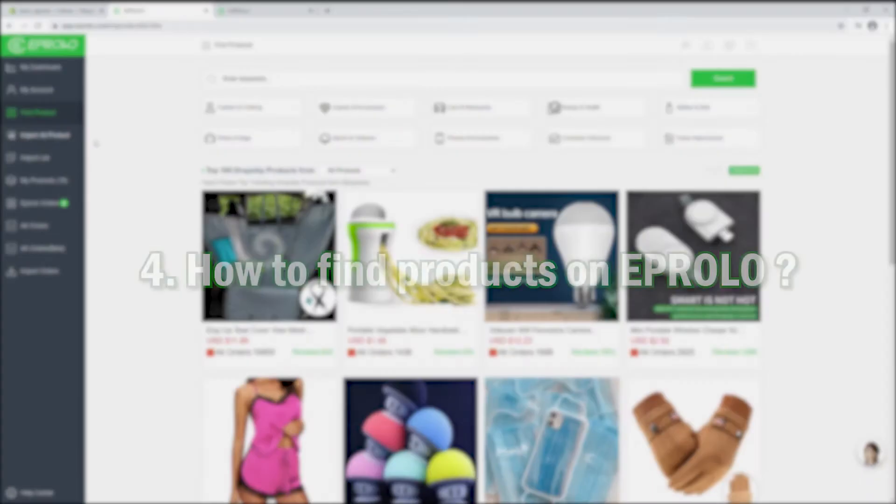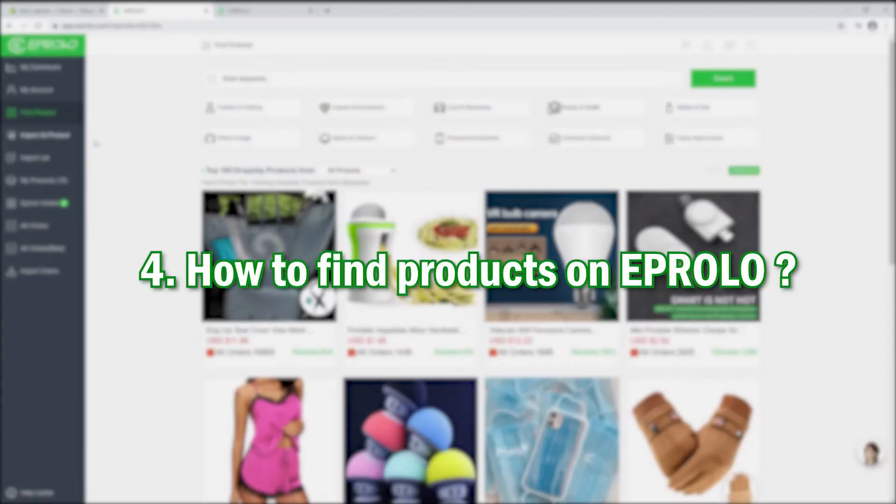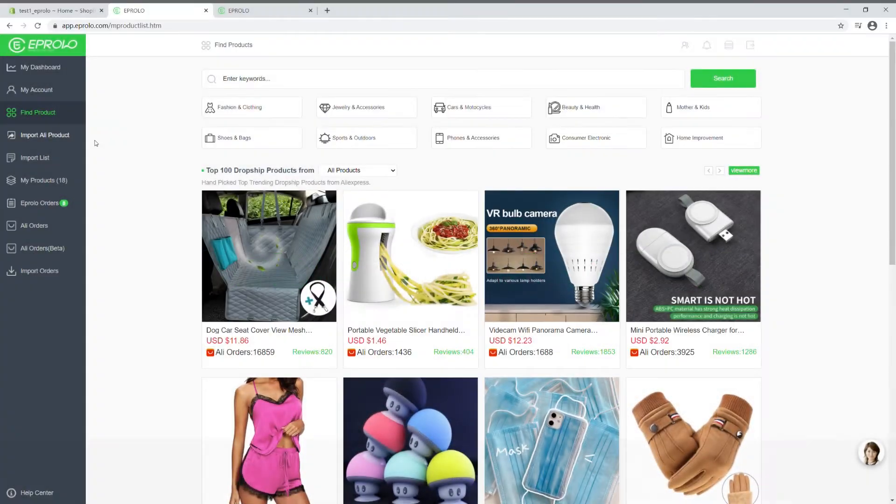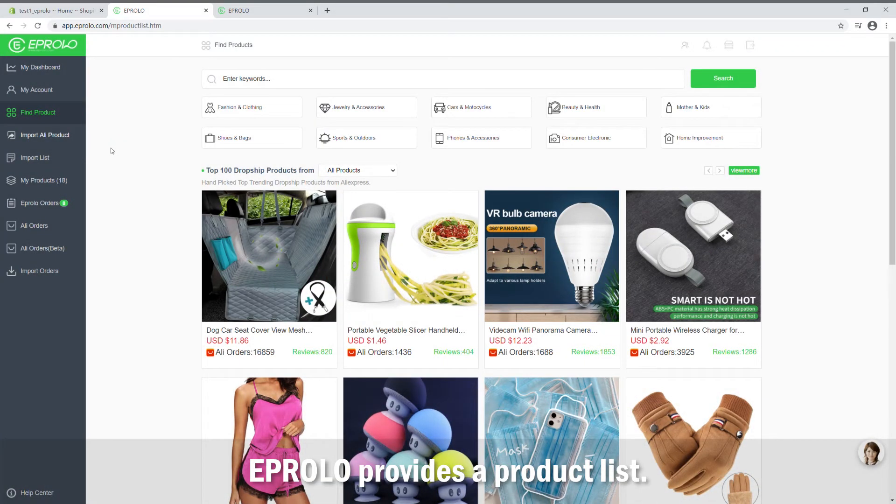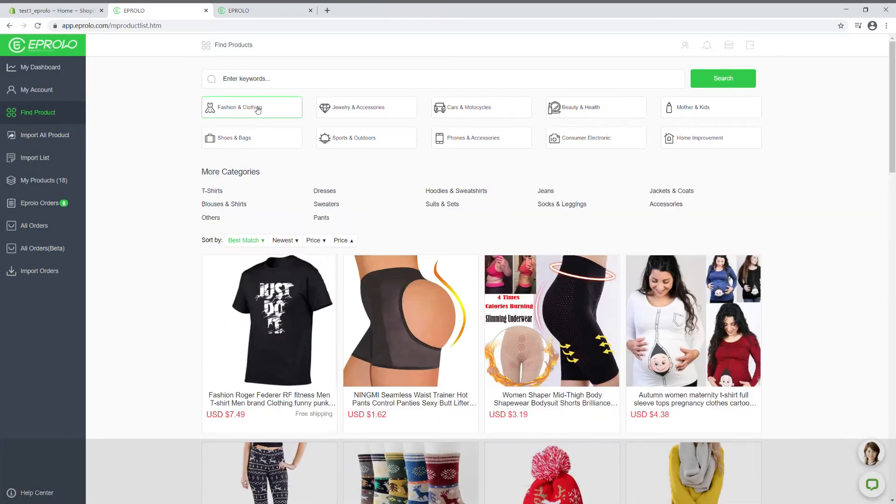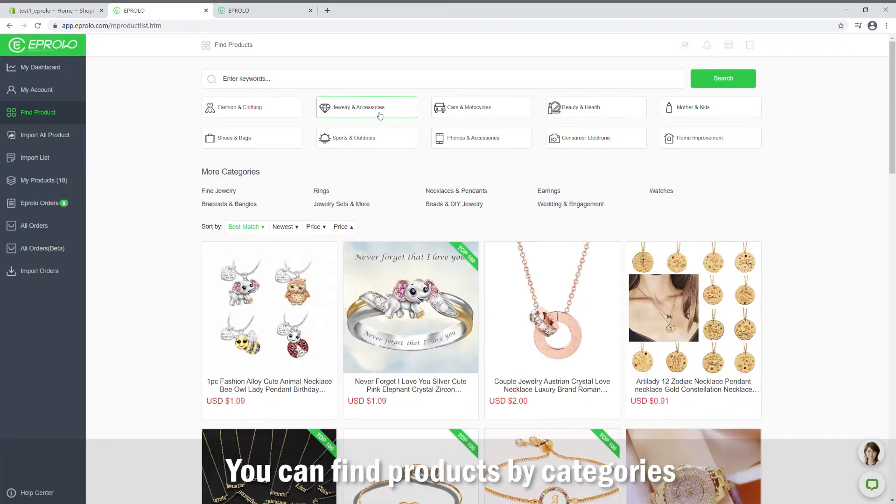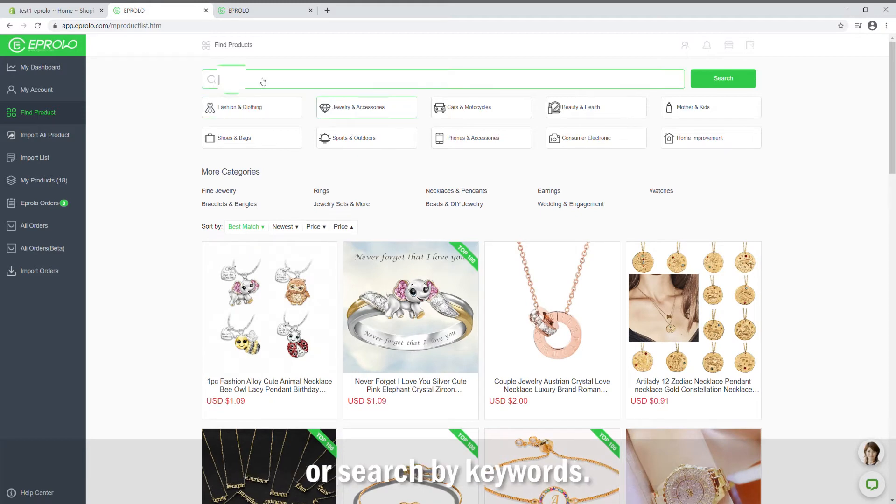How to find products on eProlo. eProlo provides a product list. You can find products by categories or search by keywords.